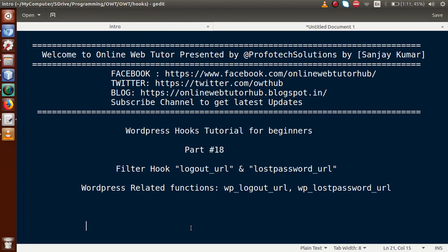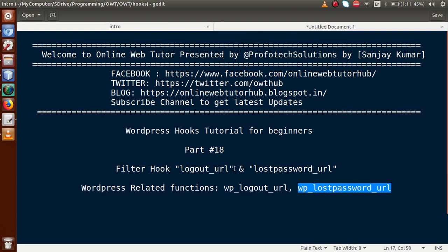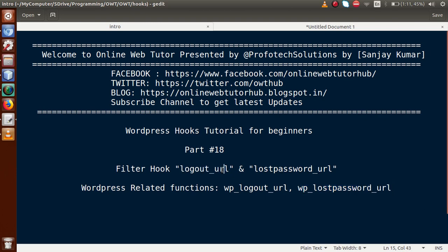Hello guys, welcome to Online Web Tutor presented by Preferred Solutions Team. I am Sanjay. We are learning WordPress tutorial for beginners and this is our part 18. In this video session we will discuss about logout_url as well as lost_password_url. These are the filter hooks that we are going to use. If you are a beginner to this channel, please don't forget to subscribe and keep watching our other playlist and previous video sessions to get a clear concept about WordPress hooks tutorial.